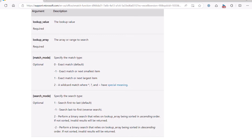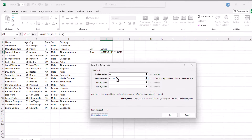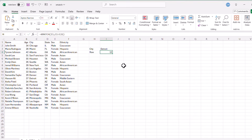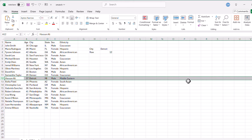Going back into Excel and keeping those arguments, I'll click OK. It picks out row 12 — because Detroit shows up in row 12. That's the simplest explanation of what XMATCH does: it just brings back the row number.